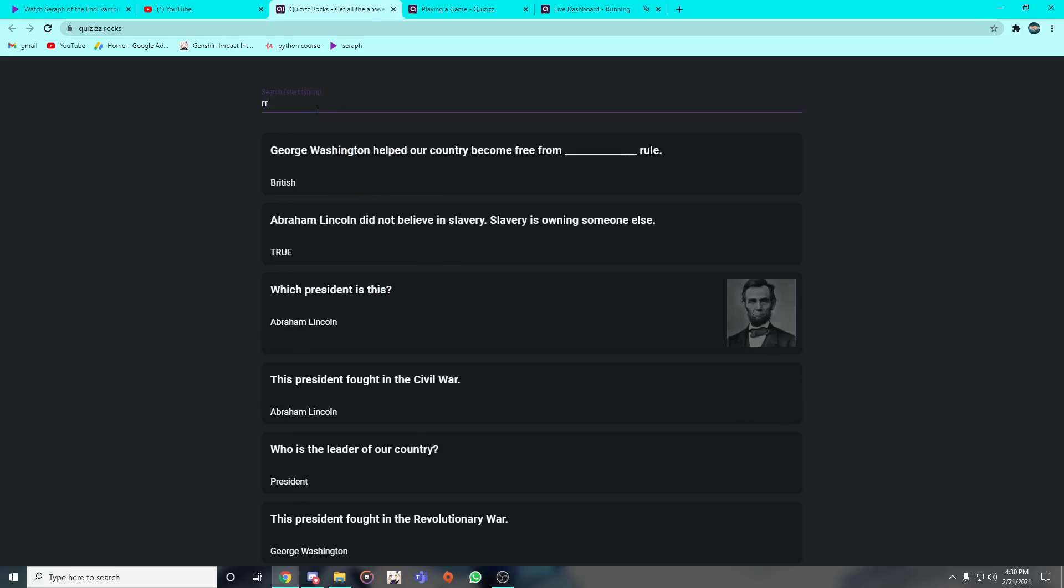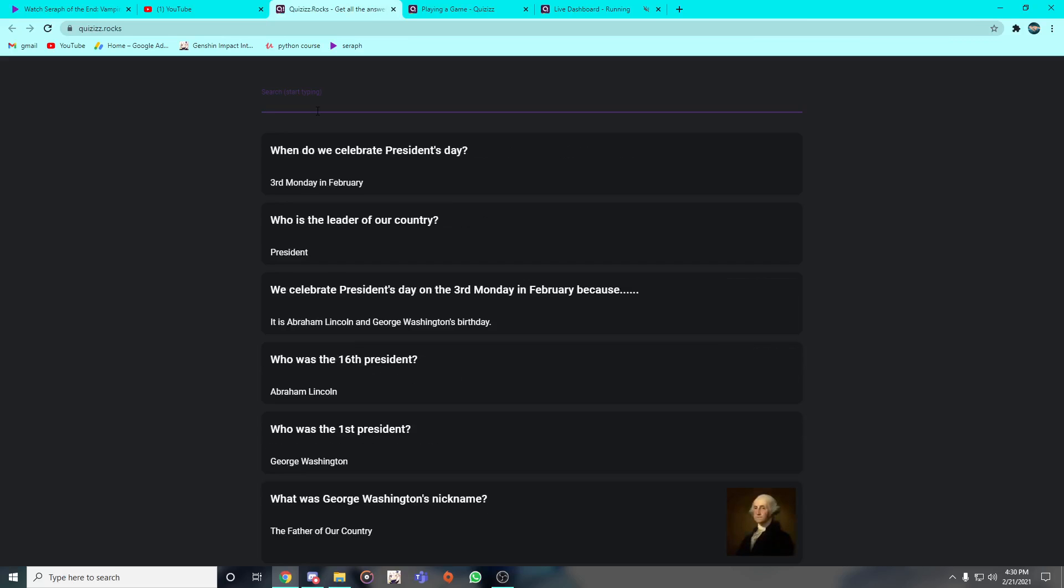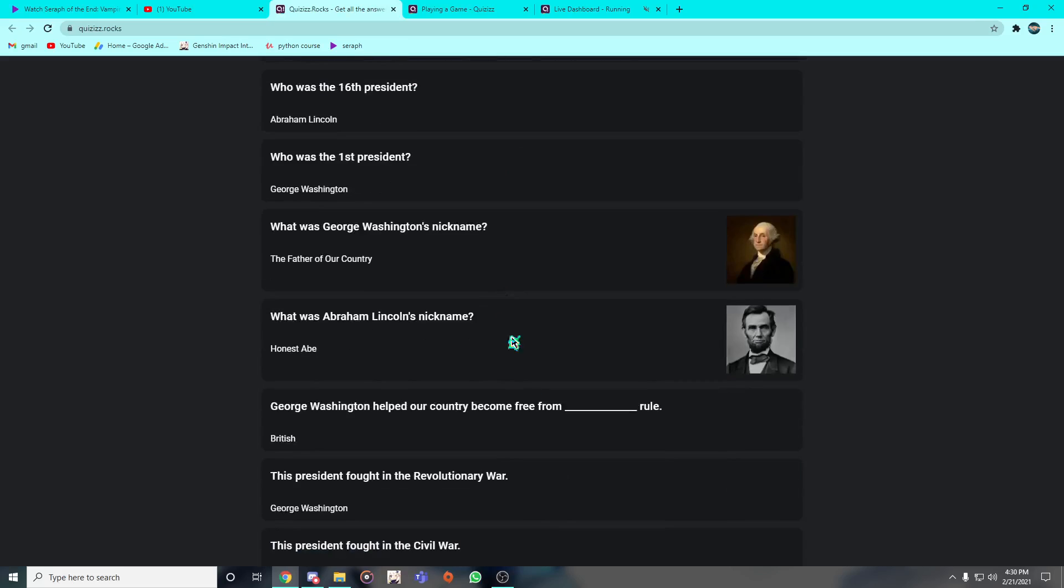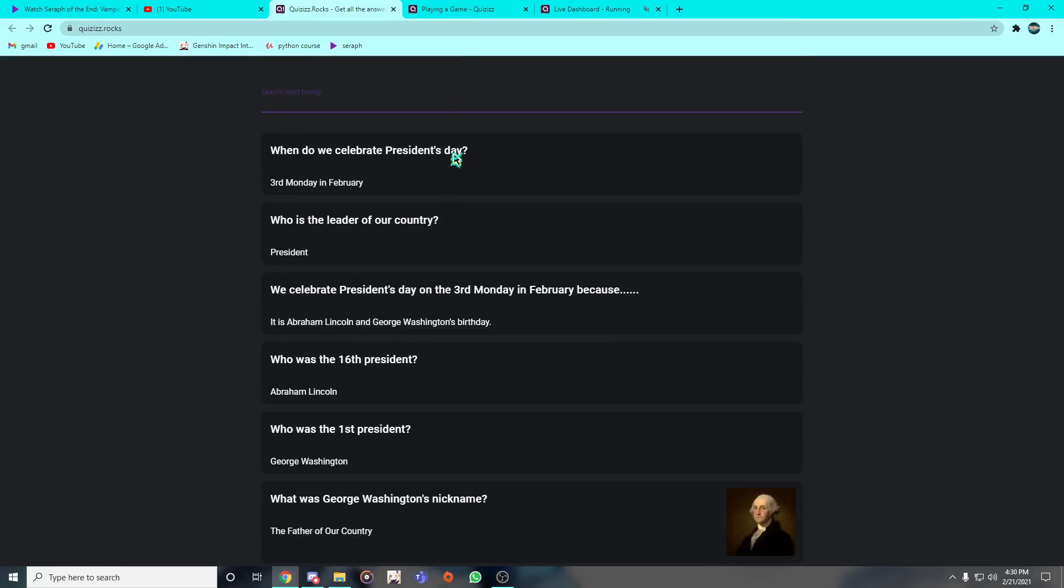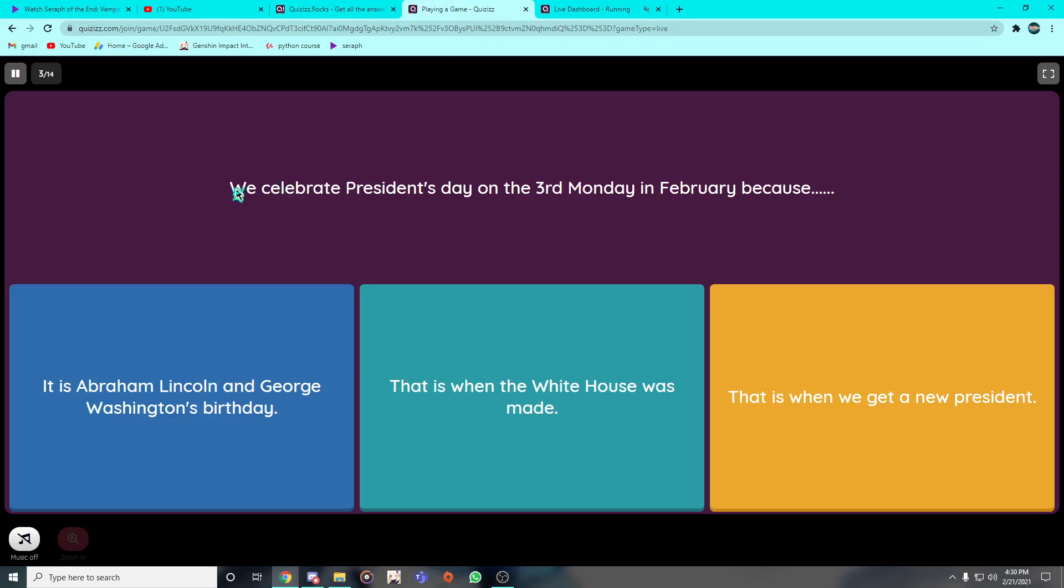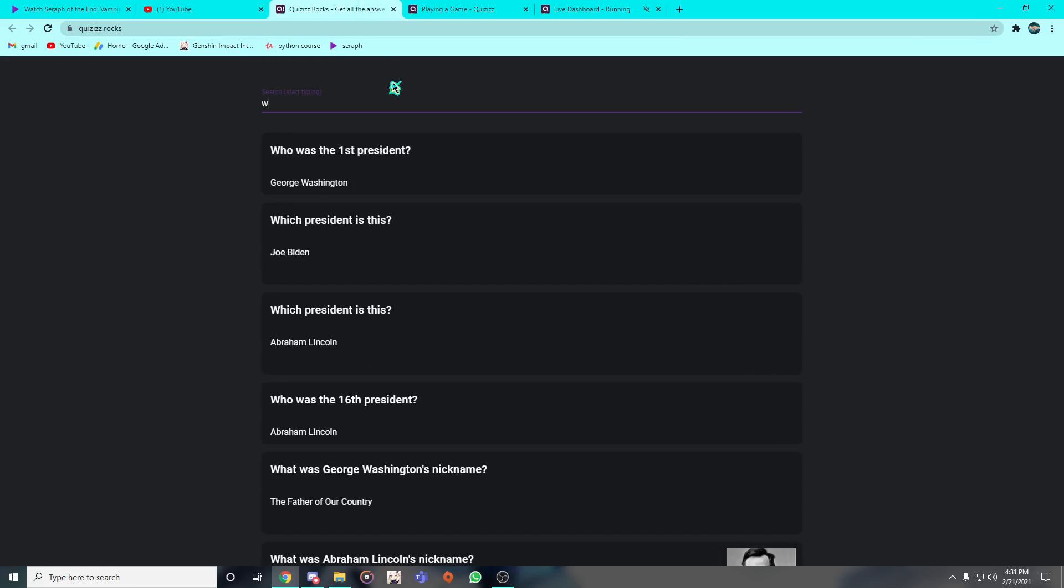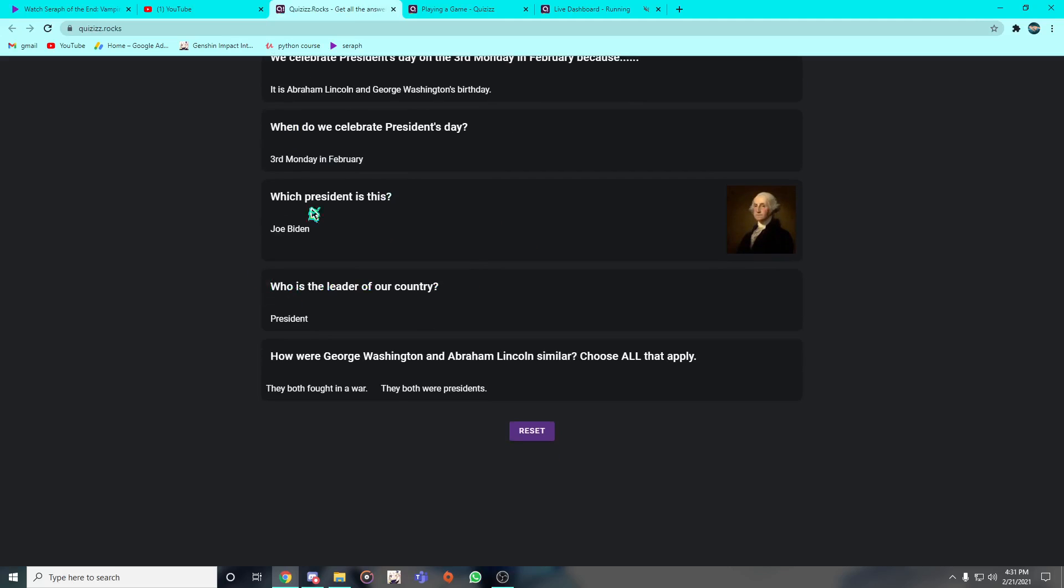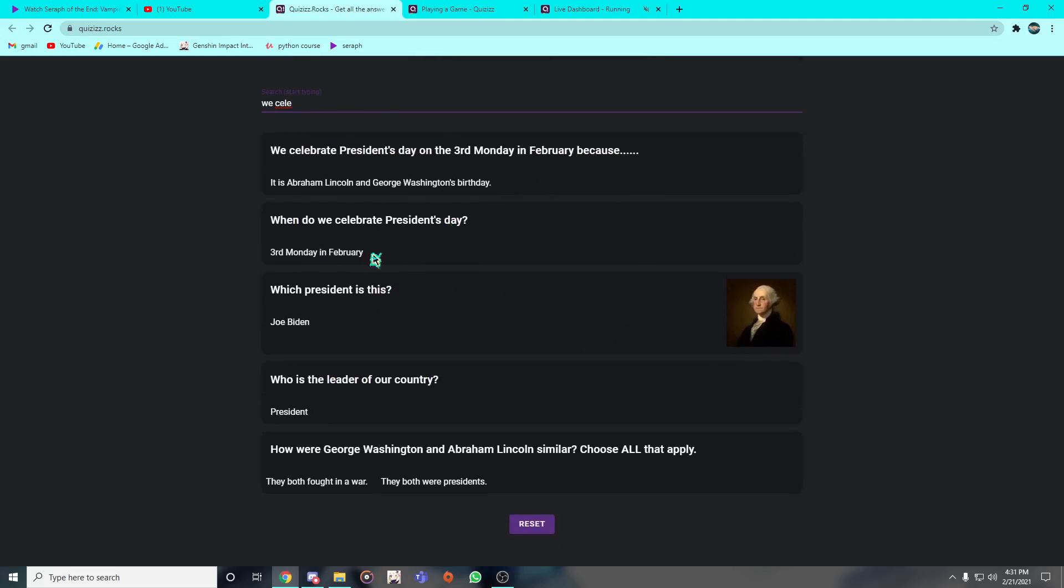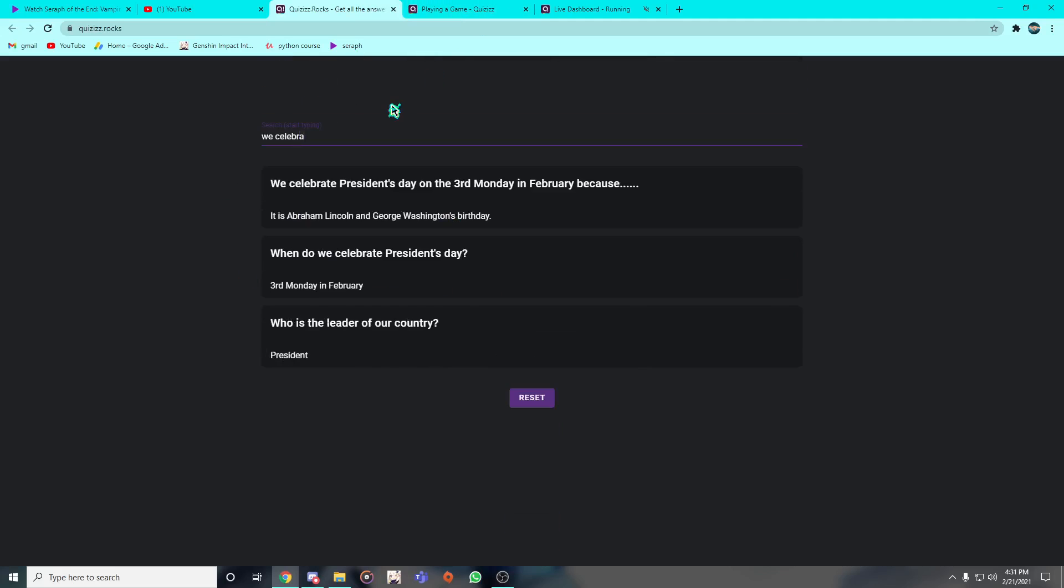You can even search for the question, for example. This is very good. For example, you want to search for which president is this, or like the question is 'we celebrate.' Just 'we celebrate,' and there you go. There it is. It's going to give you everything that you need.